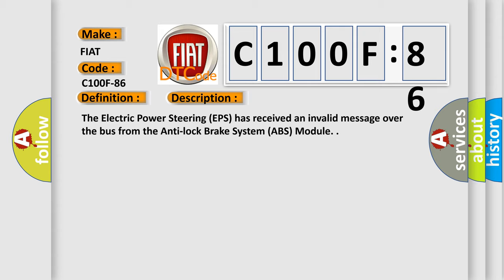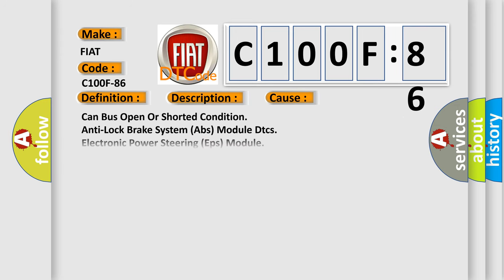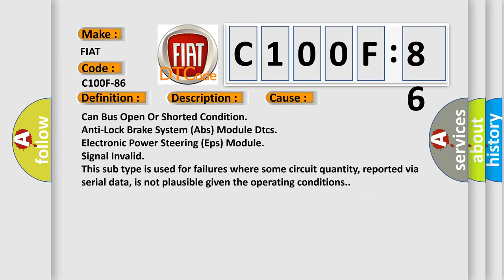This diagnostic error occurs most often in these cases: Can bus open or shorted condition, anti-lock brake system ABS module DTCs, electronic power steering EPS module, signal invalid. This subtype is used for failures where some circuit quantity, reported via serial data, is not plausible given the operating conditions.